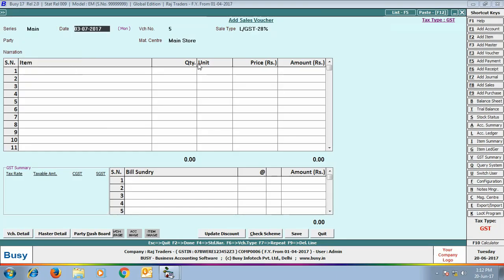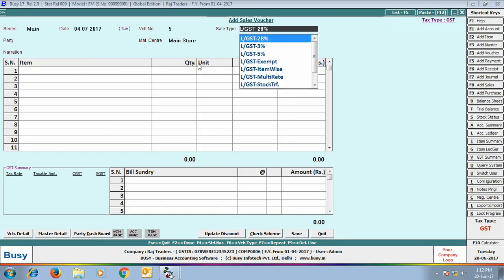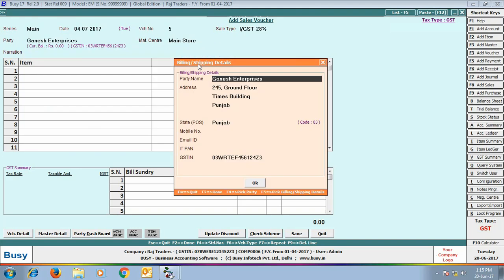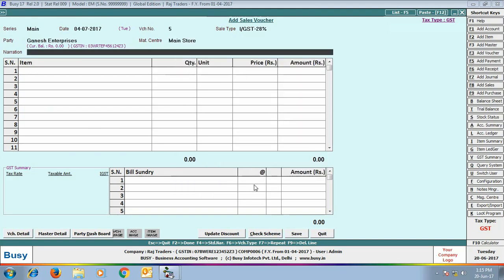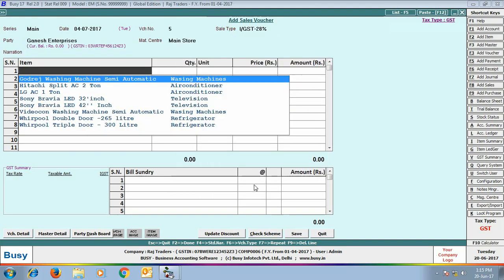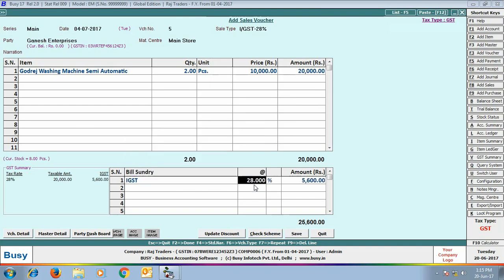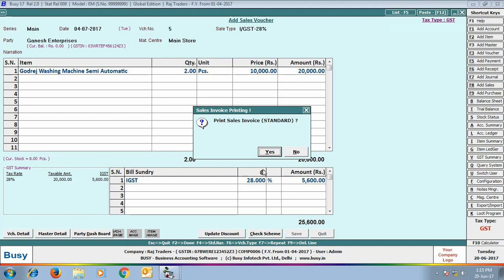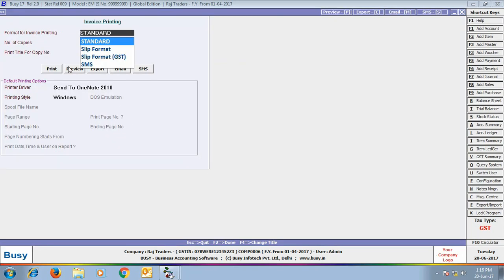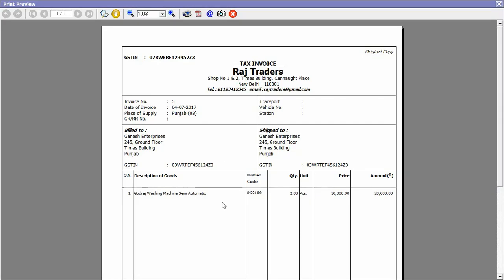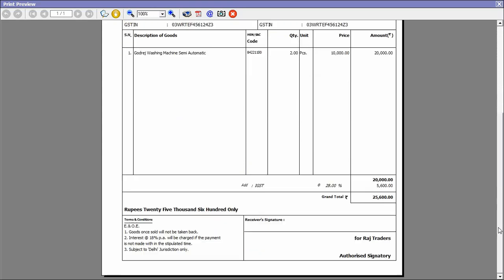We will enter one more sales voucher. Here we have selected the sale type as 'IGST 28%', selected the party and material center, and selected the item 'Washing Machine (Automatic)' — selling two pieces. We apply the IGST 28% bill sundry. Click Save to save the voucher. When we print this voucher in standard invoice format, you can see the HSN code of the item and the IGST amount.